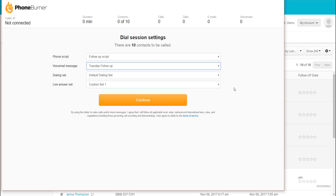The next option is my dial-in set and live answer sets. These are the buttons that I'm going to see on the screen as I'm making calls. We'll talk about these in more detail once we get into the Dial Session itself. But just so you know, you can customize the buttons you see on the screen, and this is where you choose which buttons you'll have when you start making calls.